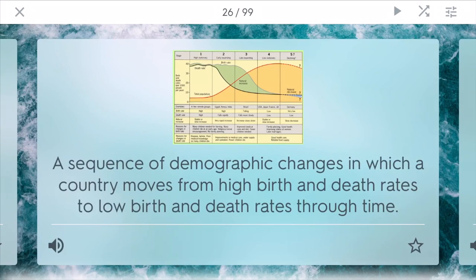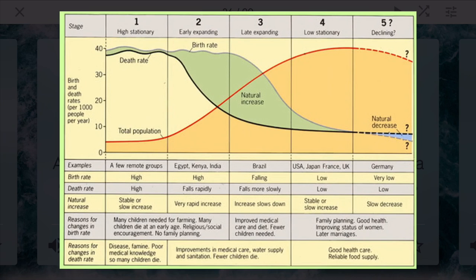The demographic transition model is a sequence of demographic changes in which a country moves from high birth and death rates to low birth and death rates over time. It generally has around four stages. The first is the high initial stage where not many countries are. Stage two is the early expanding stage — different countries want to move through this rate very fast, but you have high birth and less death, so you'd have a population boom. Then stage three is the late expanding period where birth rates start to decrease and death rates are already lower. Finally, stage four is low stationary — developed countries like the United States where we have relatively lower birth and death rates.